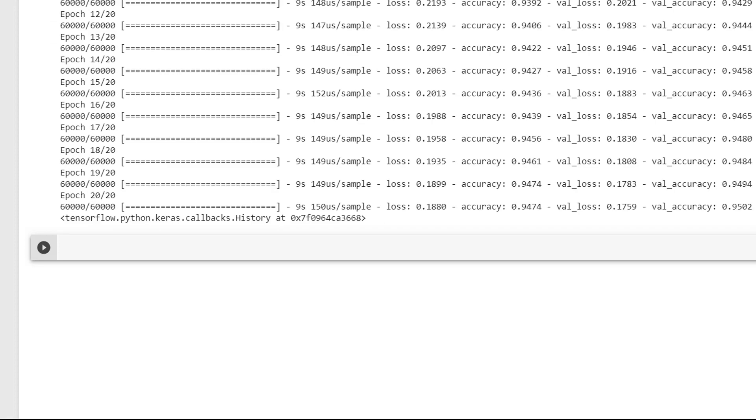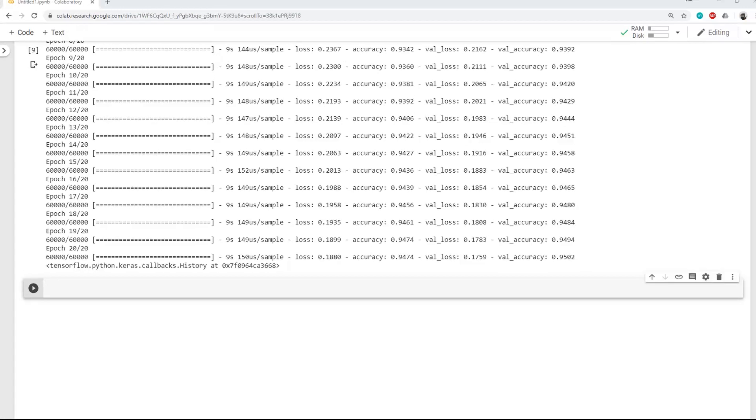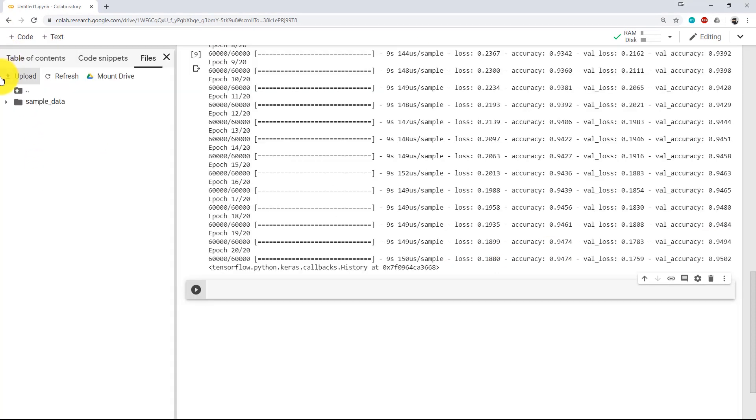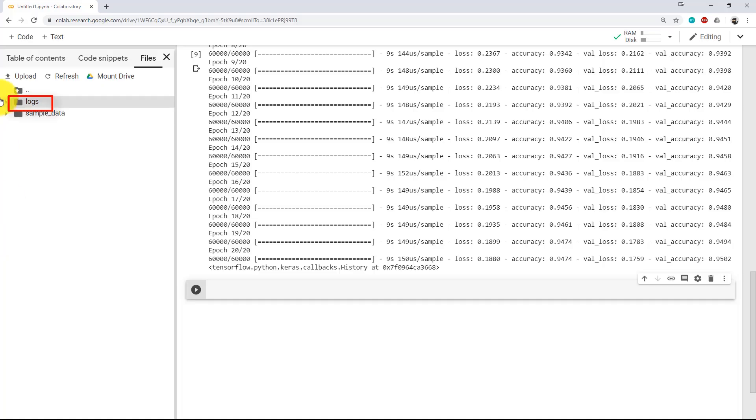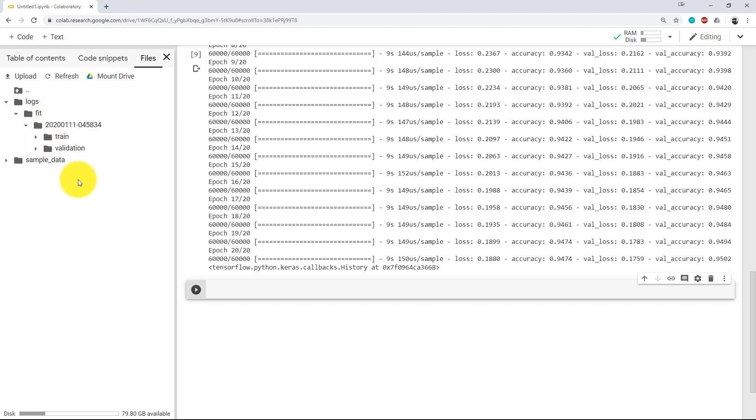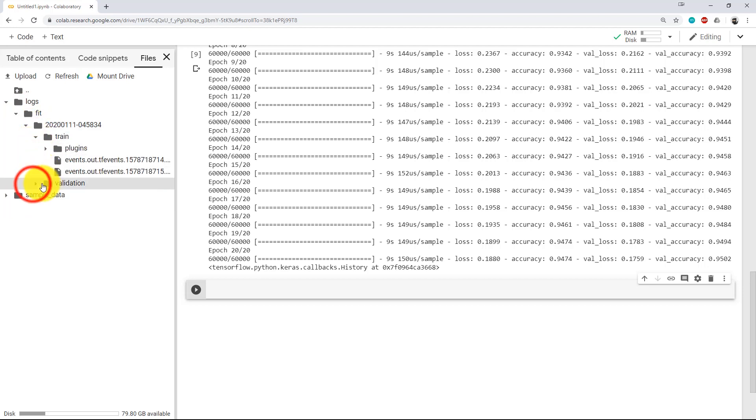Now let's check whether the logs has been created or not. And since I am using Google Colab, I will just expand it here and click on files. Yes, now here as we can see, we have a new folder as logs and inside it we have a folder as fit. And under it, we have a timestamp directory just like we specified. And under that, we have train and validation folders where logs will be saved.